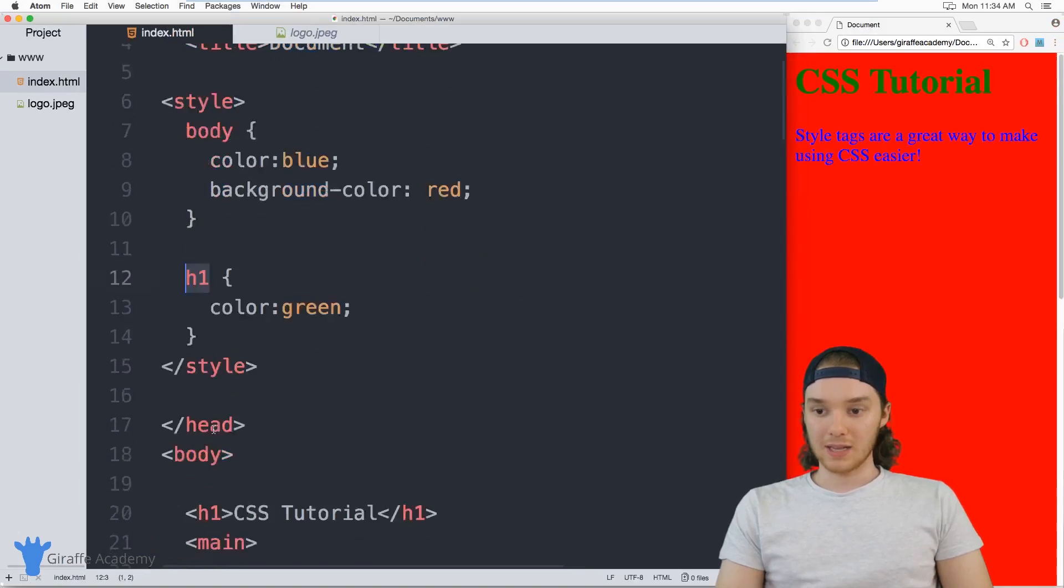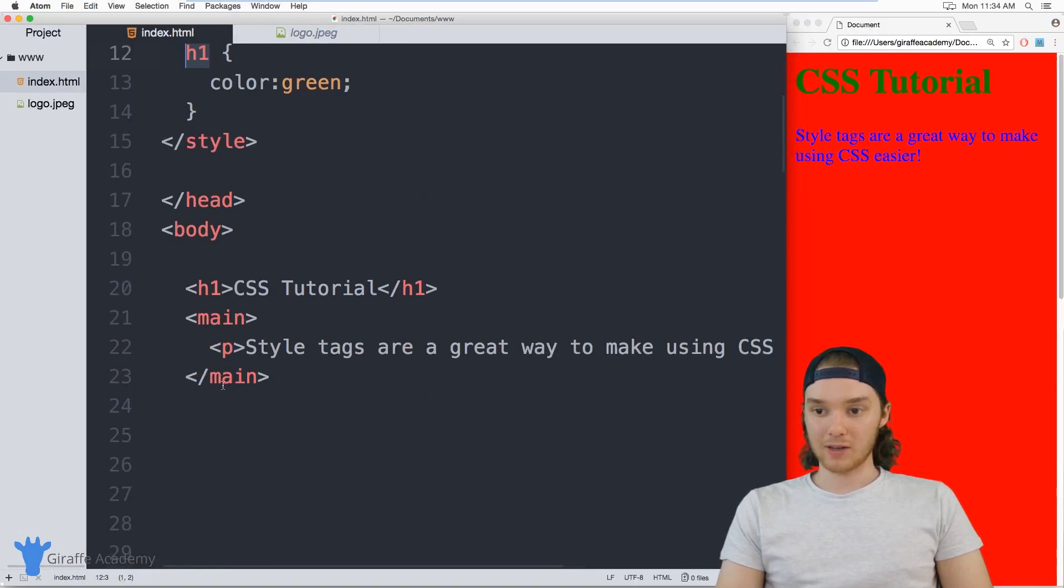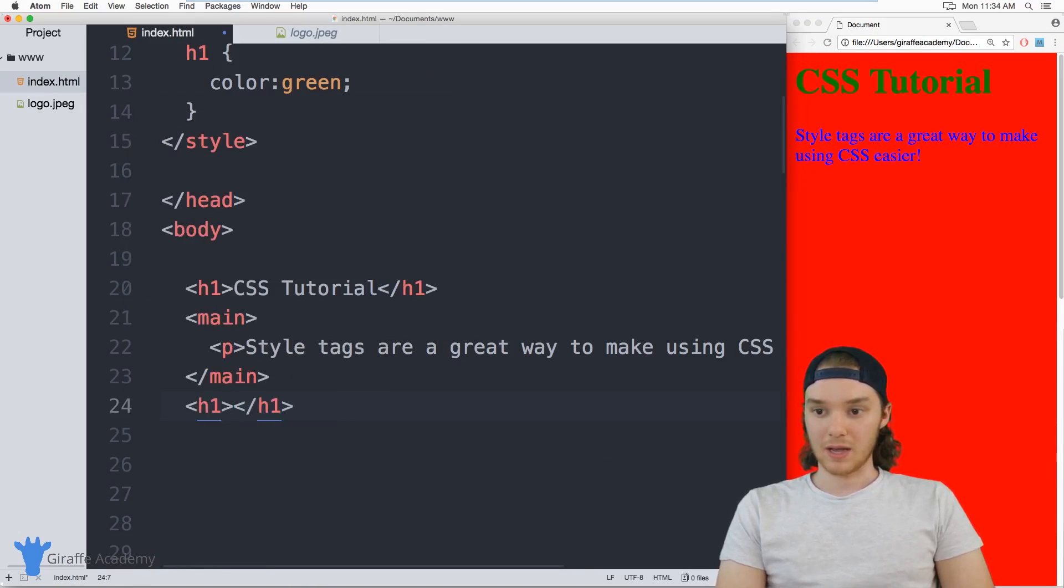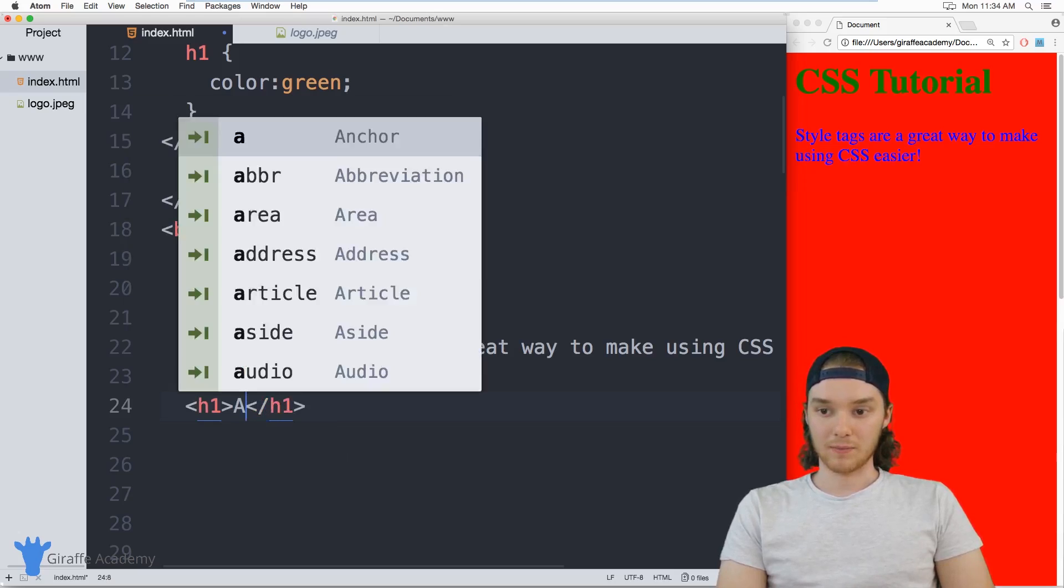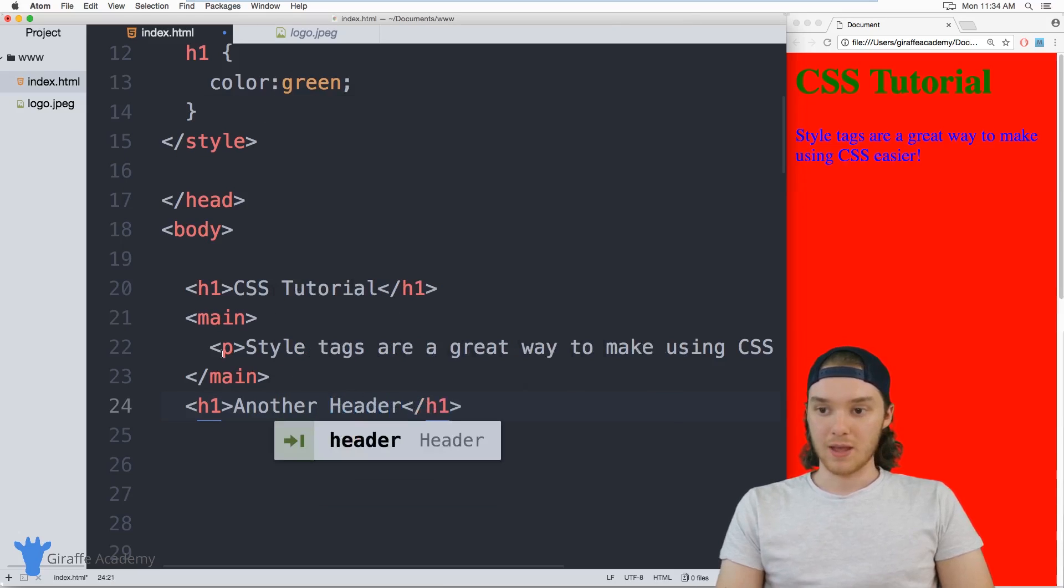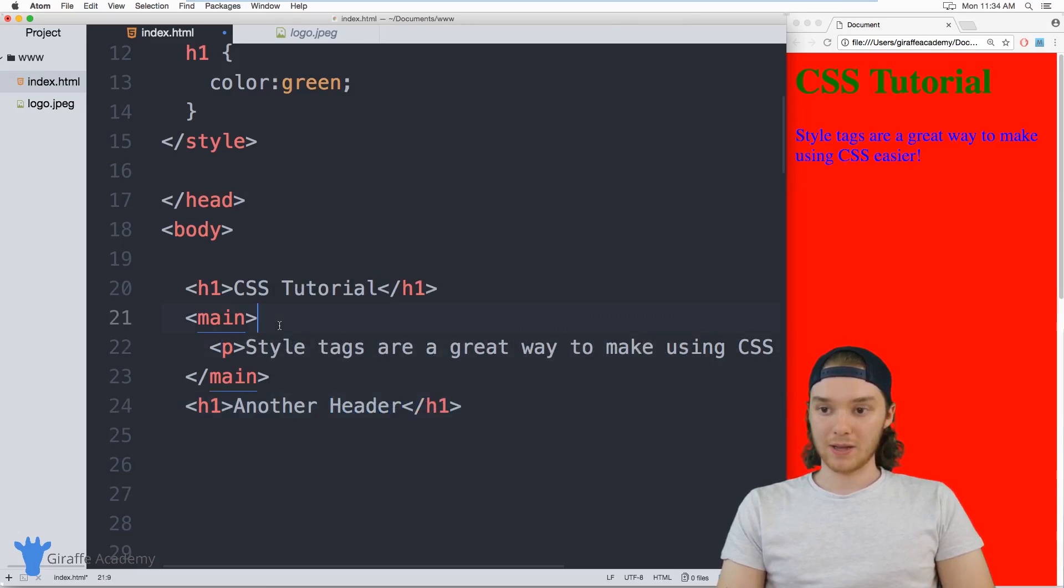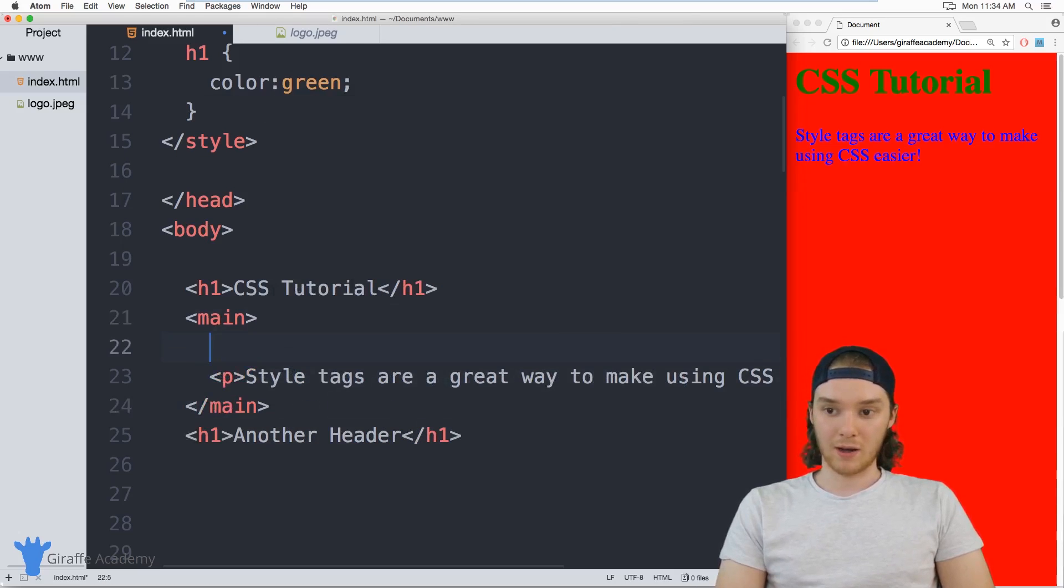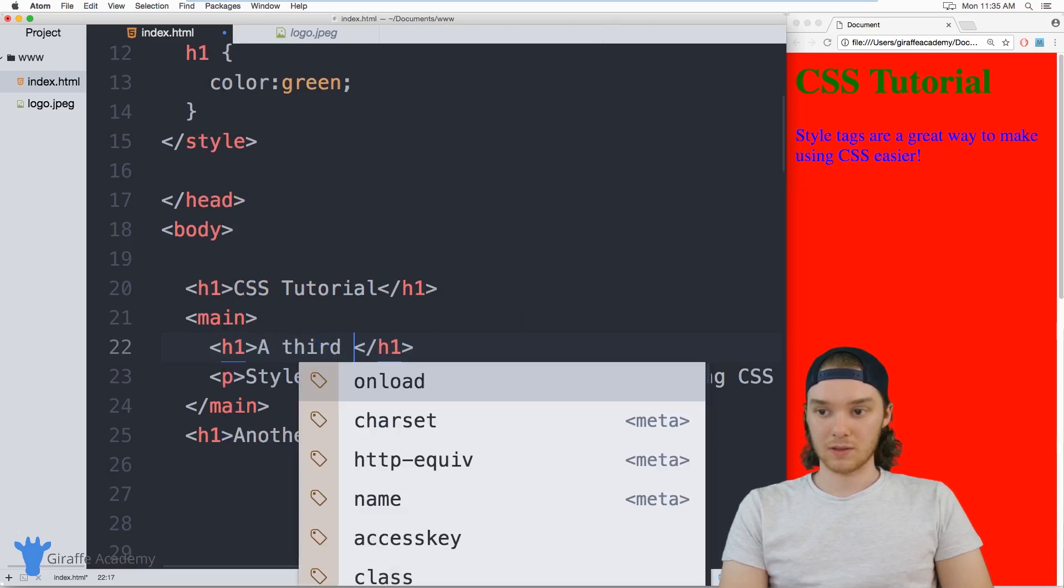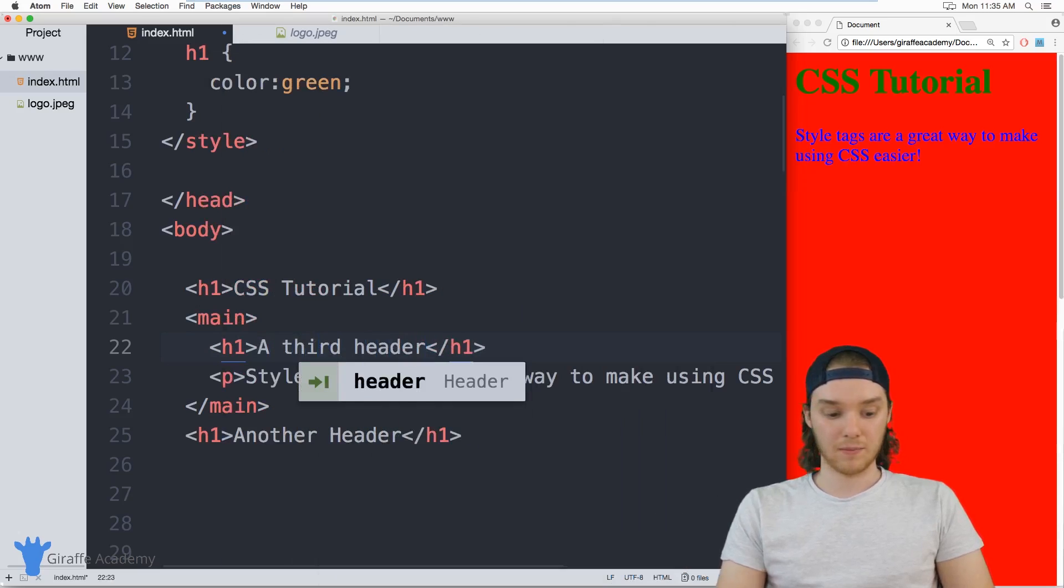So let's add a couple more headers. Maybe below this little paragraph here, we can put another header one, and we can just call it another header. And then how about right up here in front of this paragraph, we'll put another header one, we can say a third header.